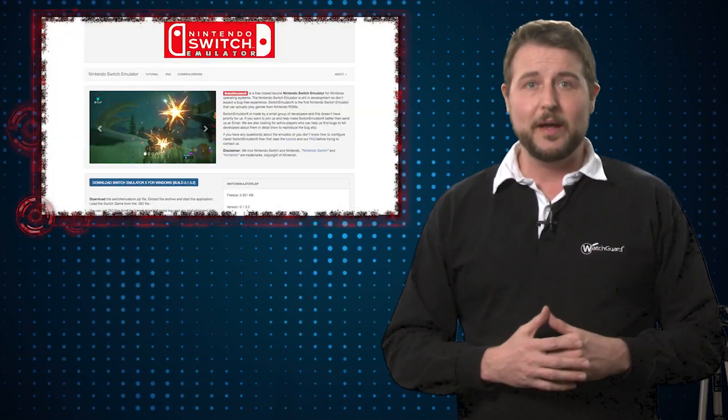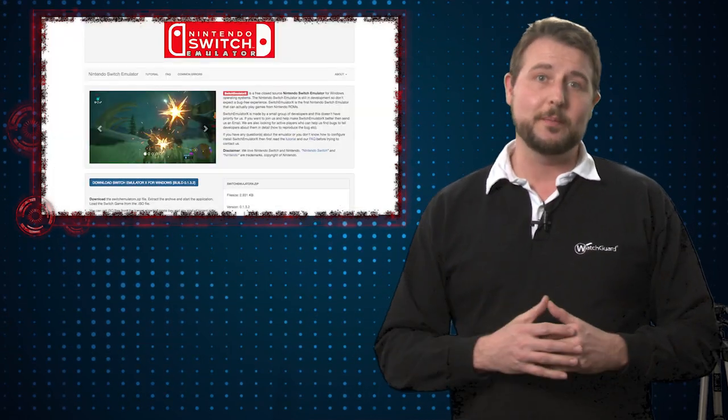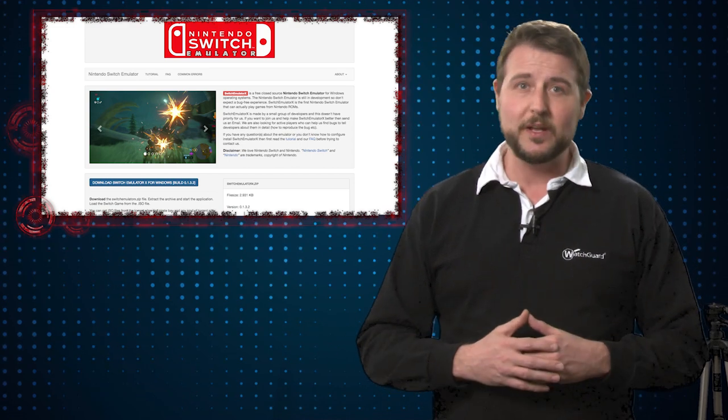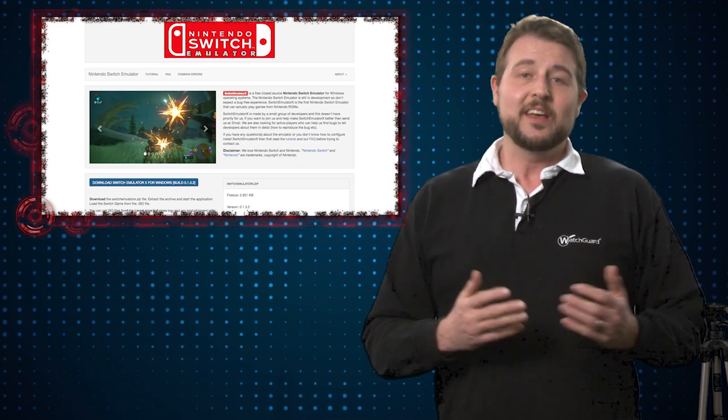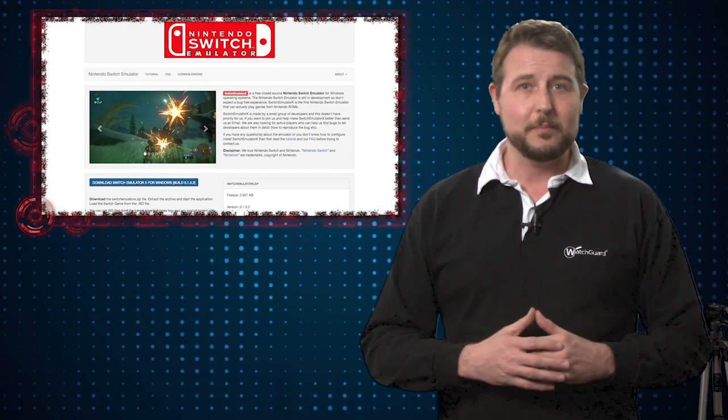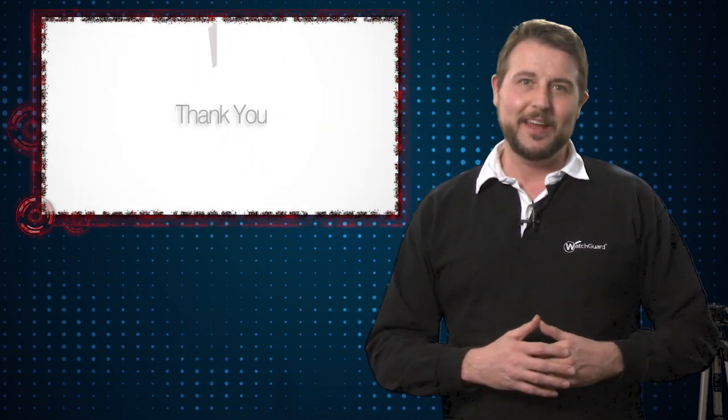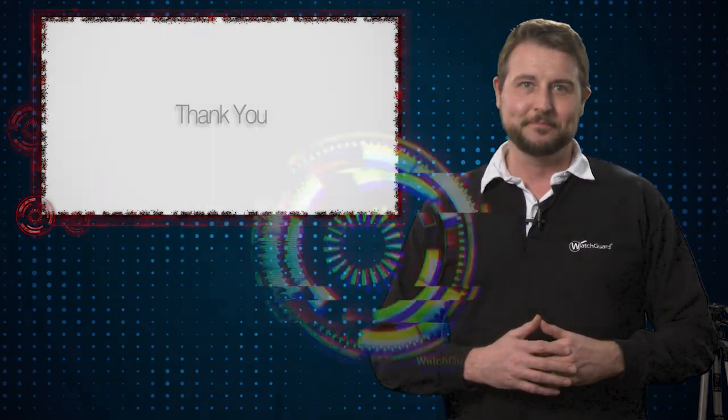So to summarize if you see anything about a Nintendo Switch emulator and you're tempted to try it, I recommend you avoid it. It's probably better just to buy the Switch to play games you want to anyways. That's it for today's story. Thank you for watching.